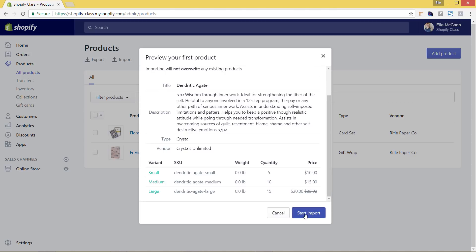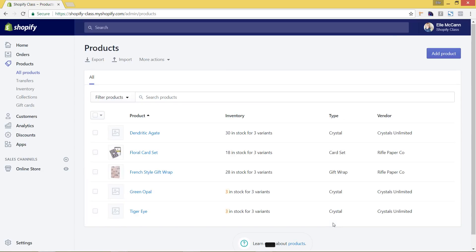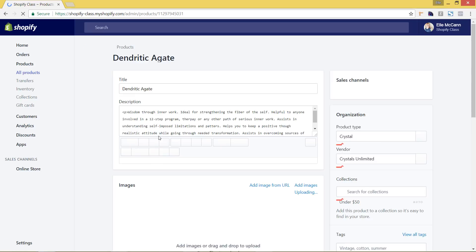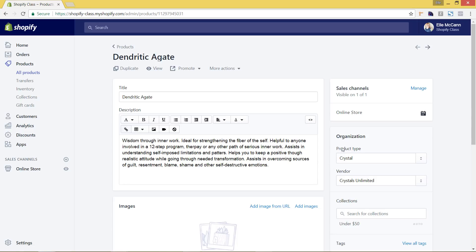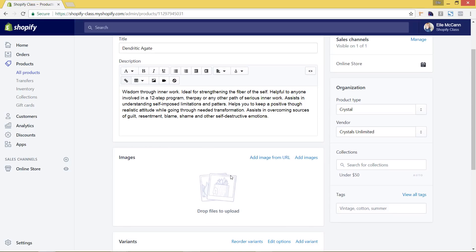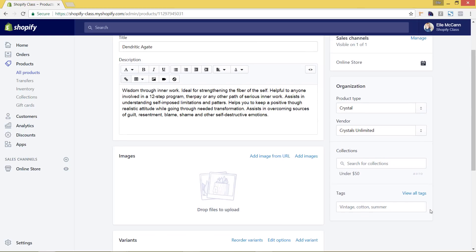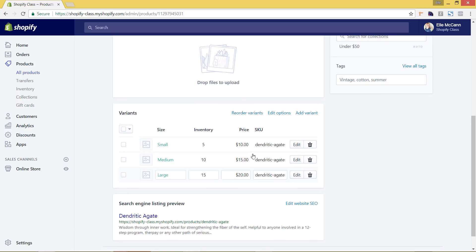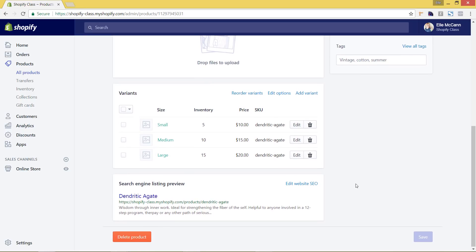Let's go ahead and hit Start Import. The time will vary based on how many products you're importing — we just have three so it goes quickly. You can see now that we have it all set up. We'll click into one of them. You can go in just like any other product and edit it however you want — you can add images, add additional tags, or change any of the variants, inventory, or price. The Google SEO settings we didn't fill in have auto-populated based on our product name, handle, and the description we put in.